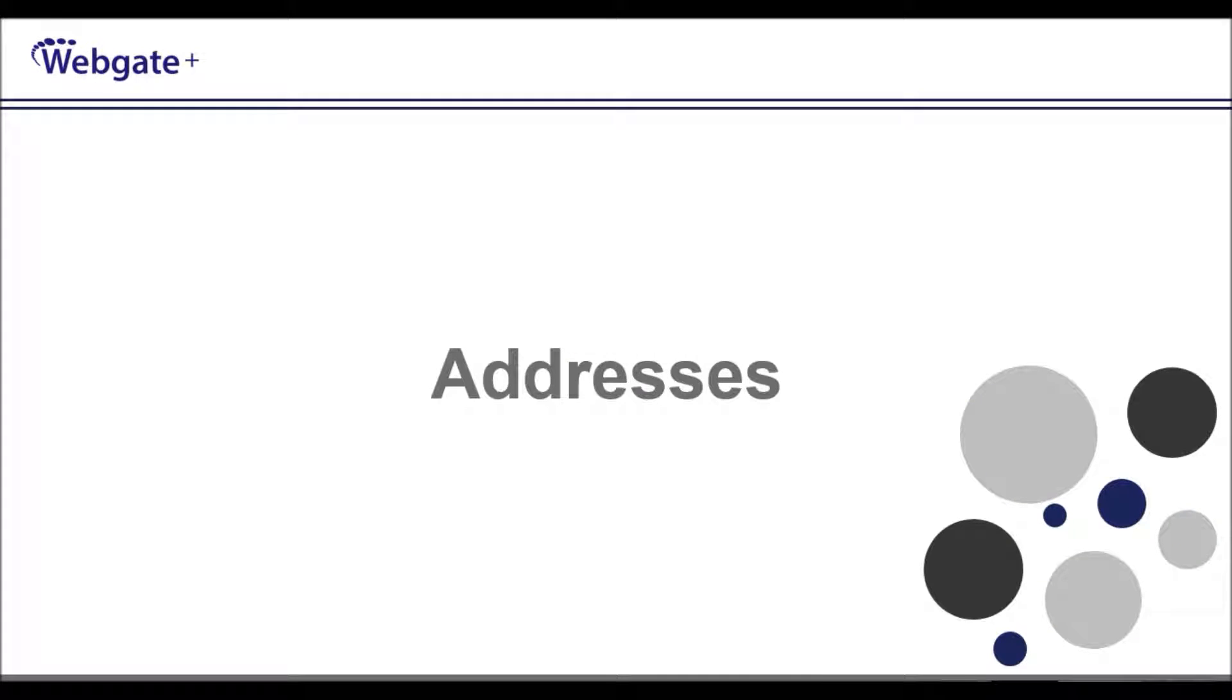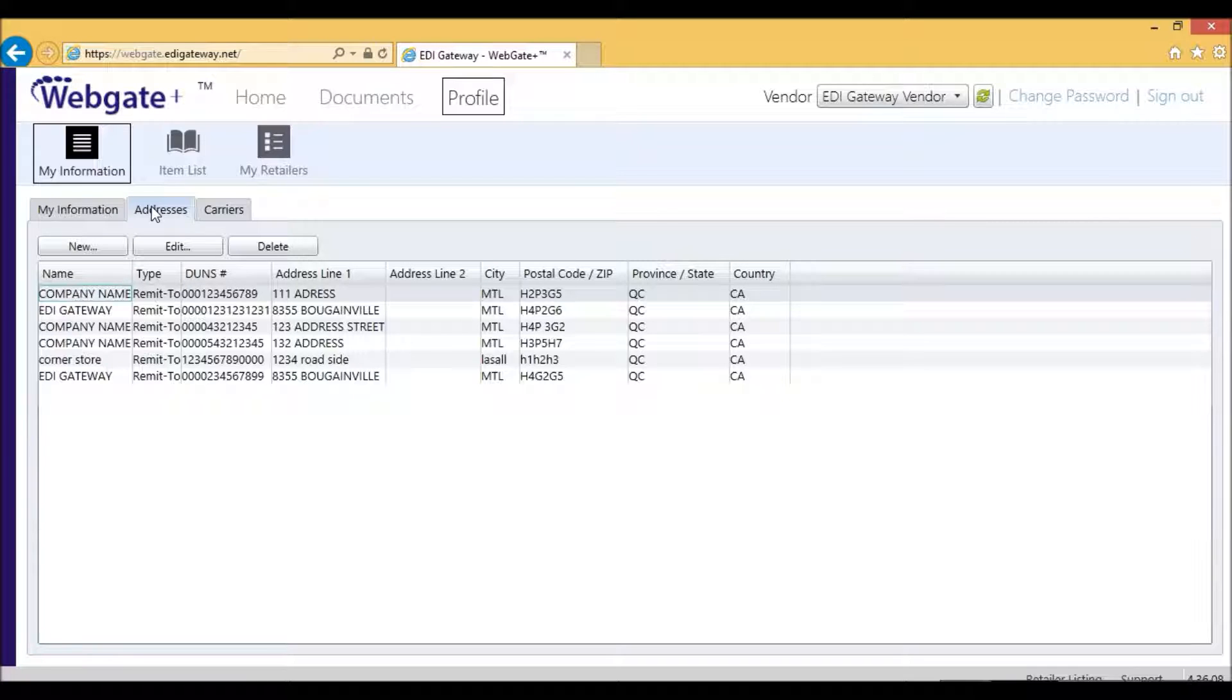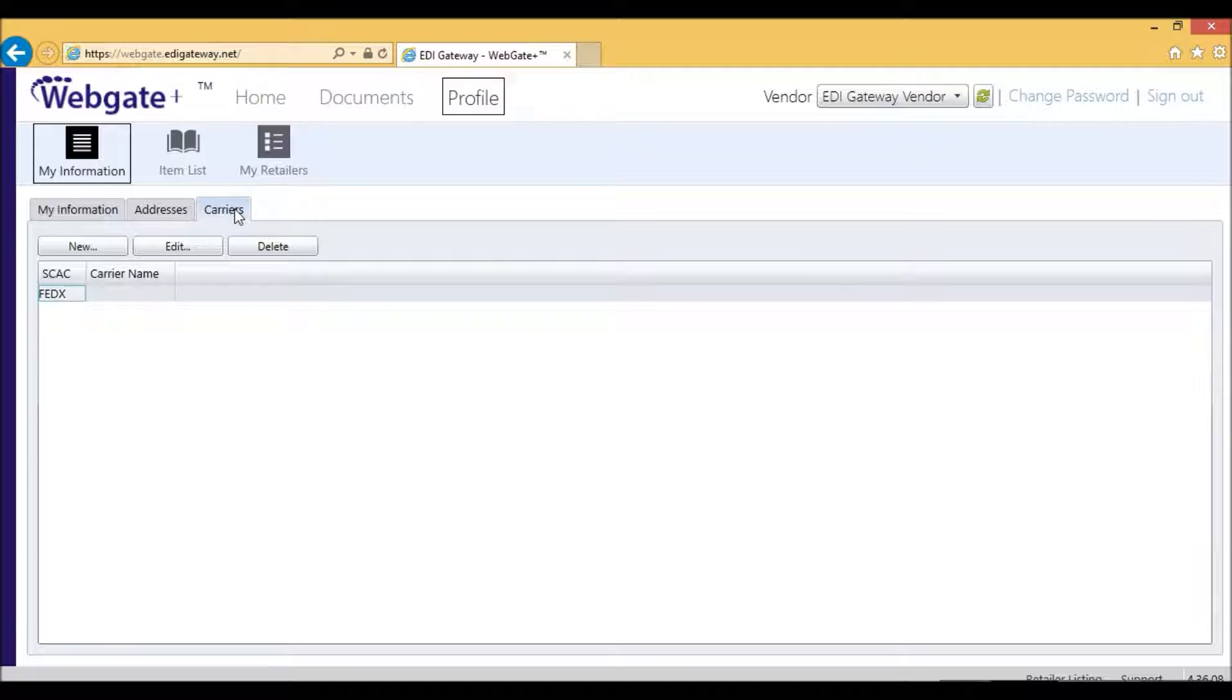The second tab within My Information is Addresses. When you click on Addresses, there may or may not be some addresses in this field. Since Rona requires the Bill To and the Ship To, and these are completed by our Administration tool, there is nothing to enter here for Rona in particular. Rona will take the Remit To from your vendor number when you're transmitting invoices. There is also nothing required in the Carrier section for Rona.